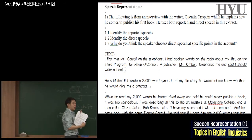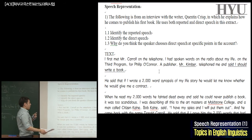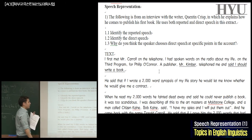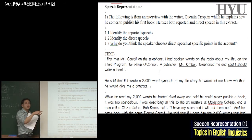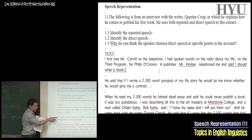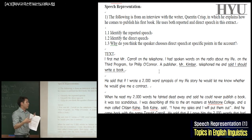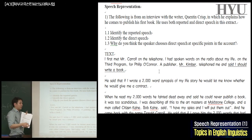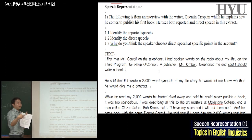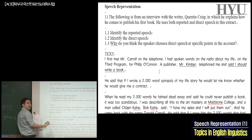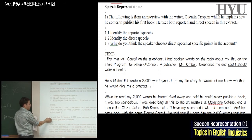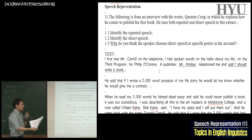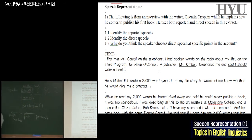In the second paragraph: 'He said that if I wrote a 2,000-word synopsis of my life story, he would let me know whether he would give me a contract.' Someone is interested in his life story. Is it direct or indirect? It's indirect — we have the framing 'he said that,' and then the reported speech follows: 'if I wrote a 2,000-word synopsis and so on.' So that's also indirect.